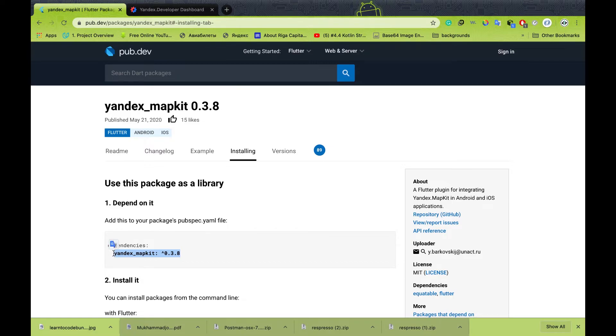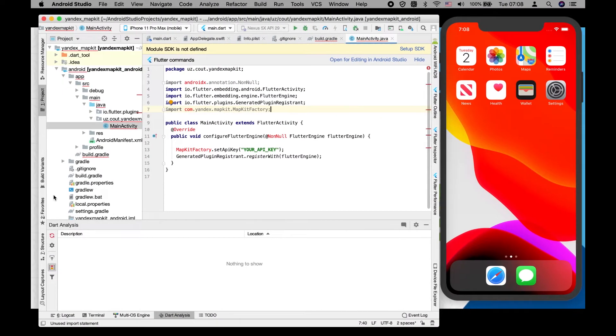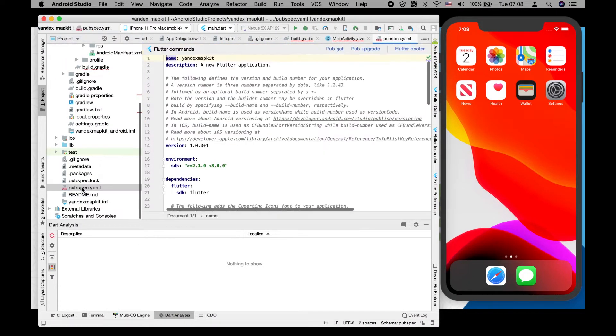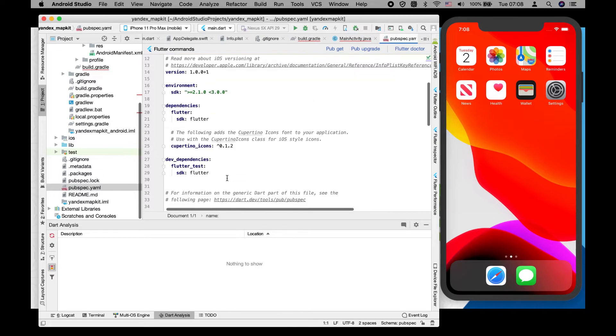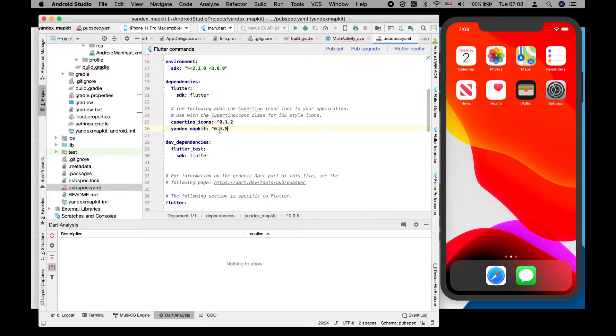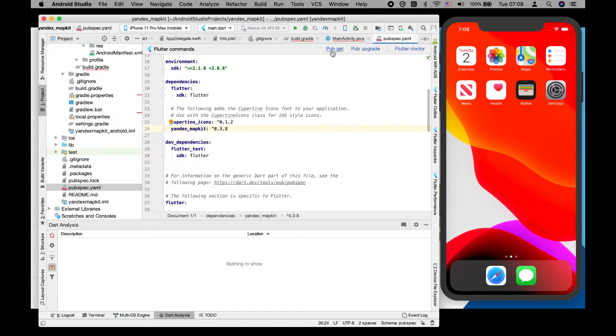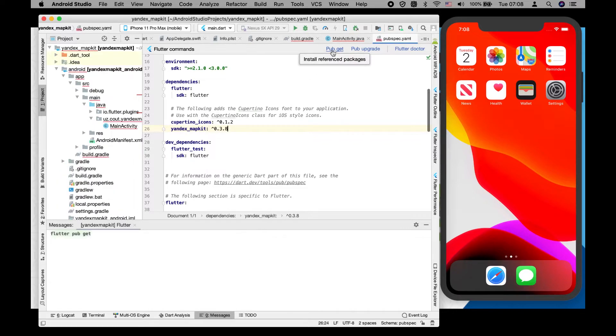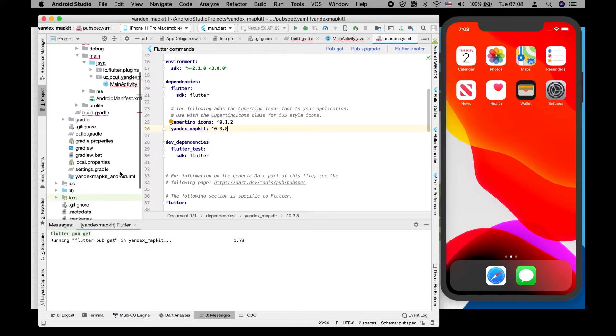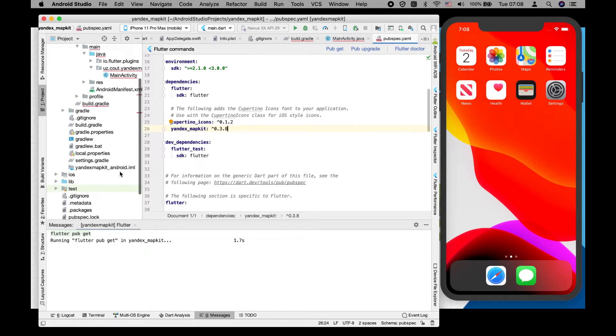In order to use our map in our Flutter application, we have to specify the Yandex mapkit in our pubspec.yaml file also.